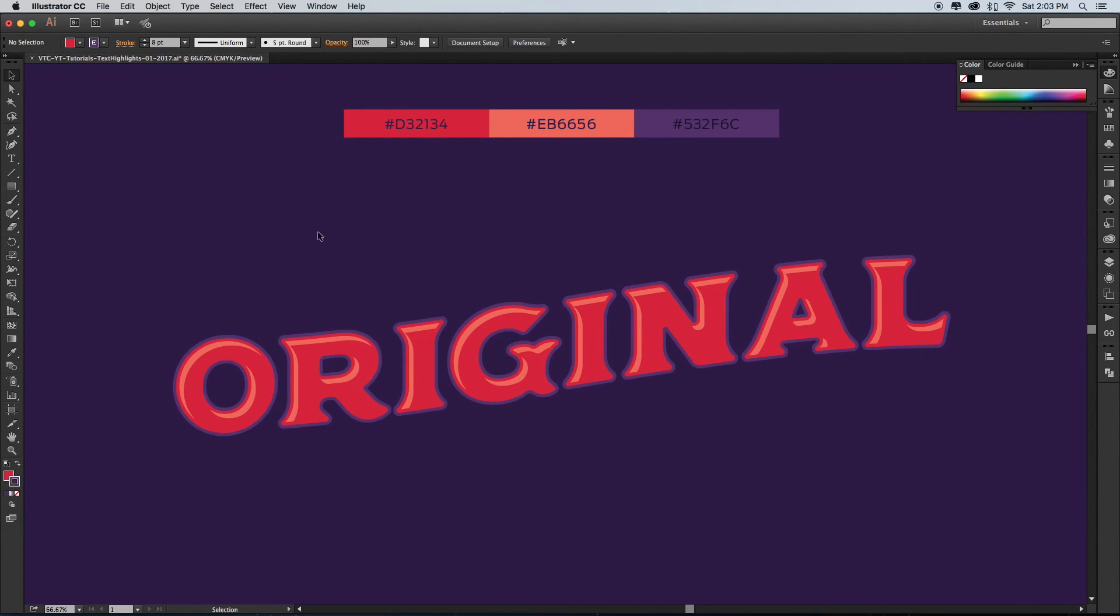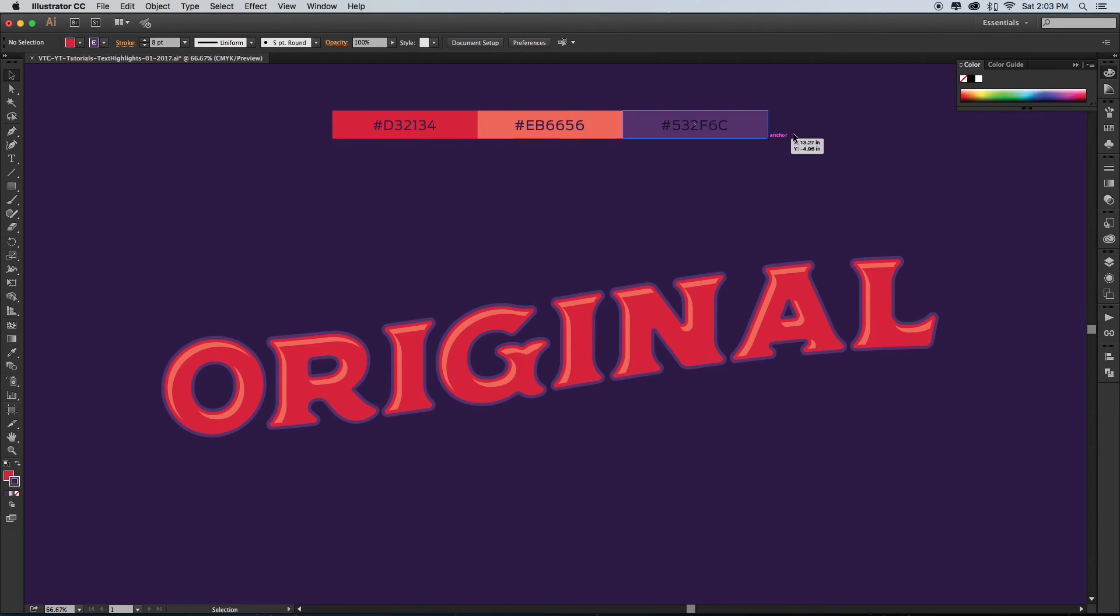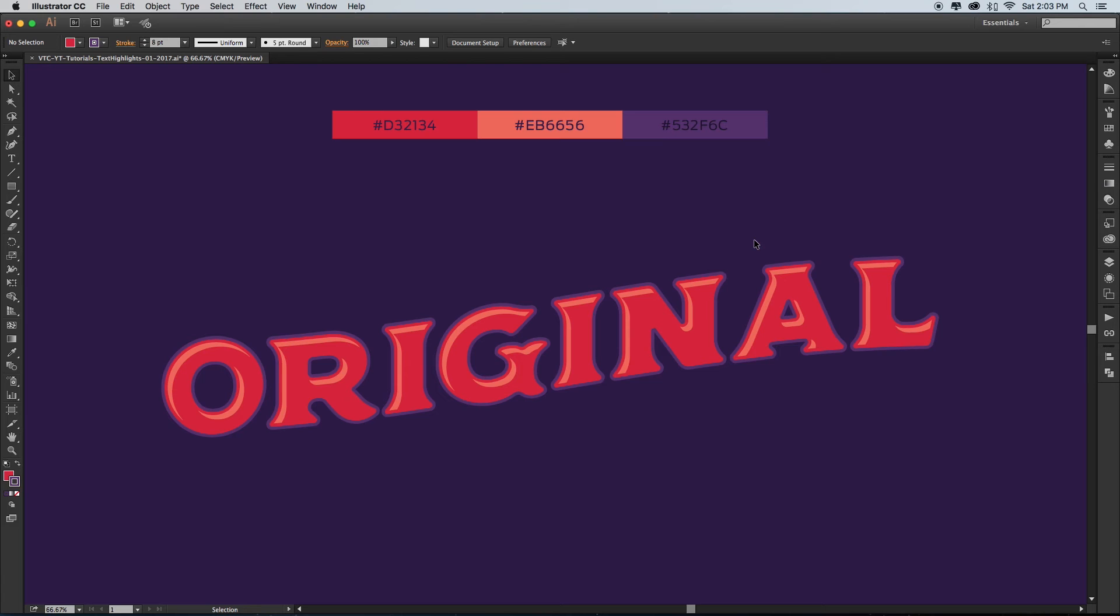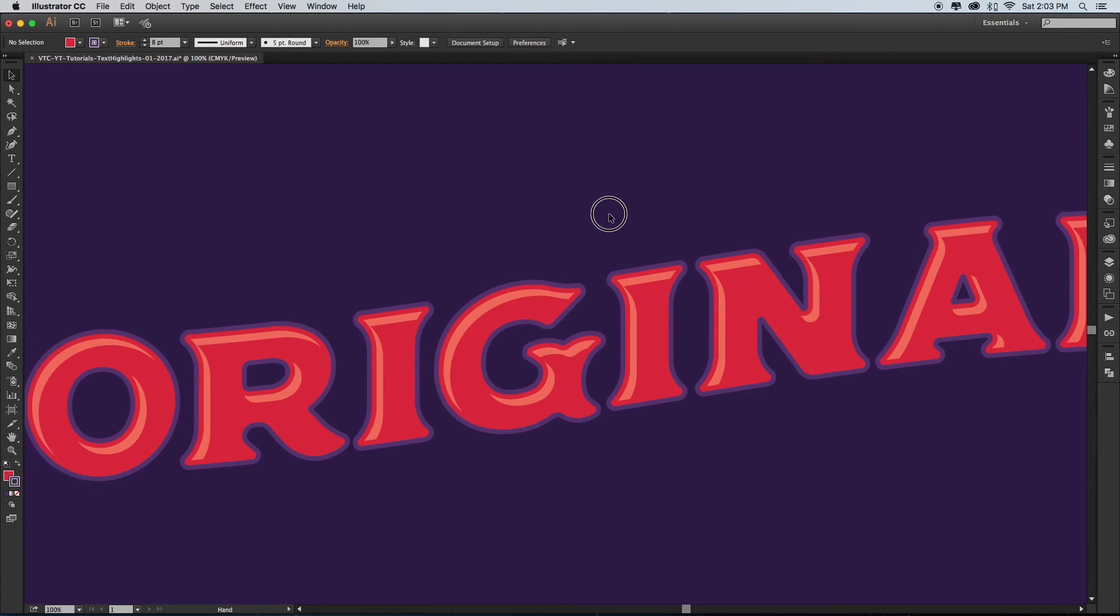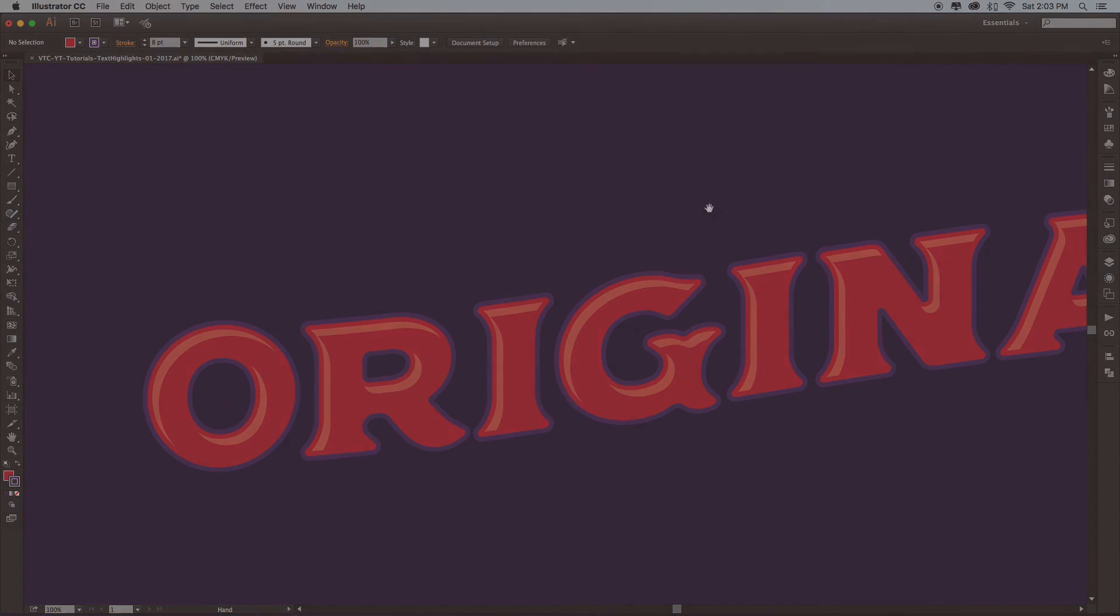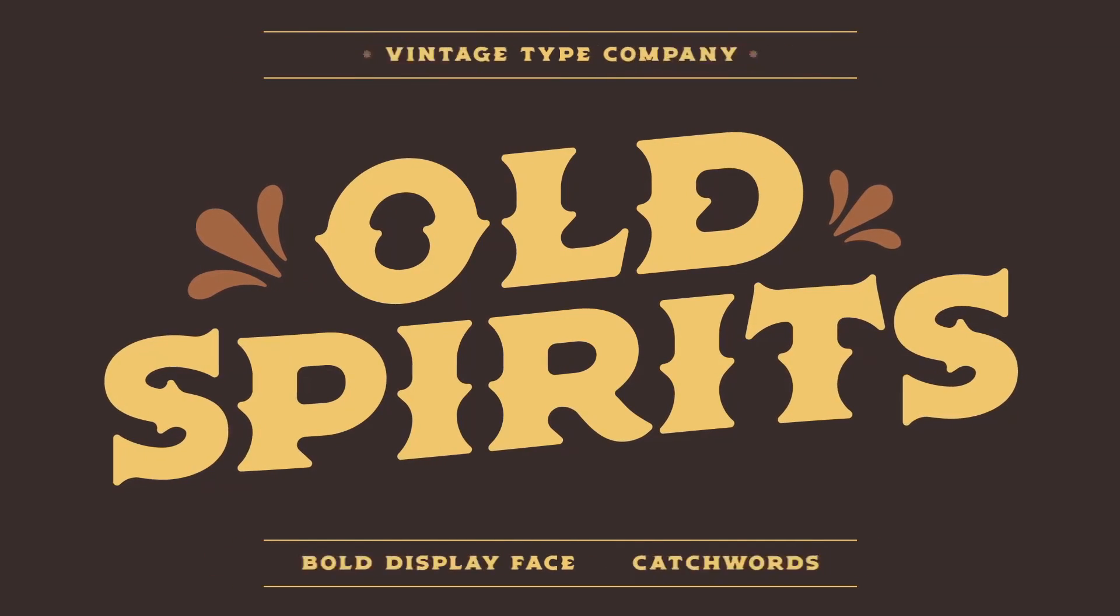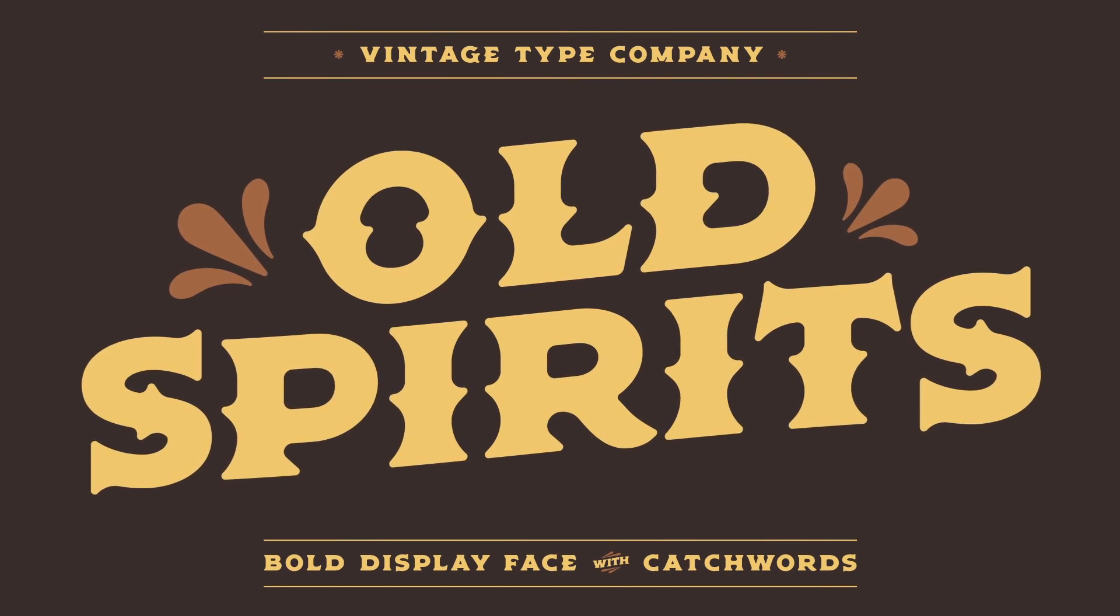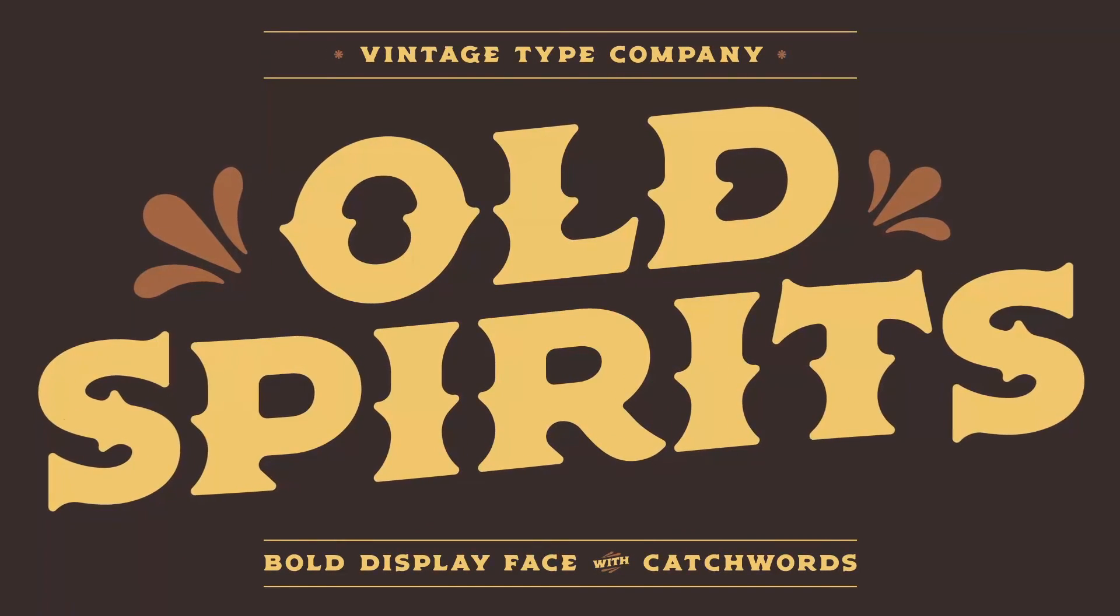And there you have it. The hex codes for the colors I used are on the screen if you'd like to use them. The font used was Old Spirits, which you can find at www.vintagetype.co.